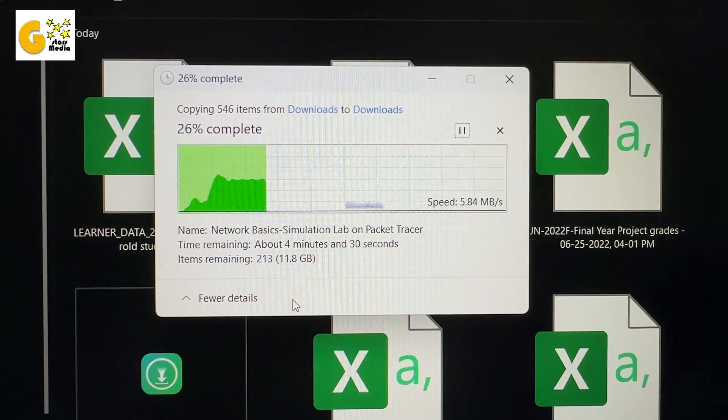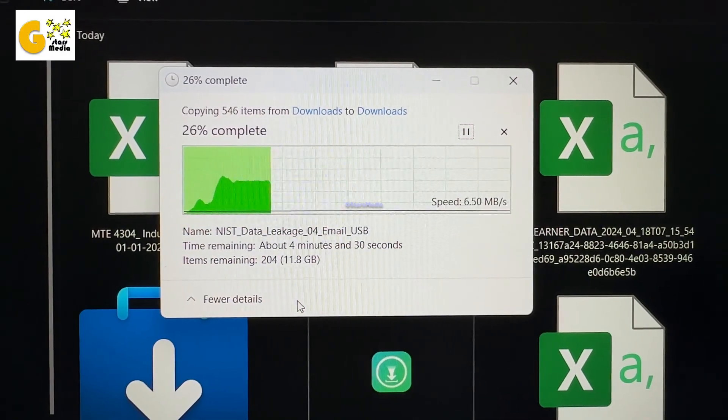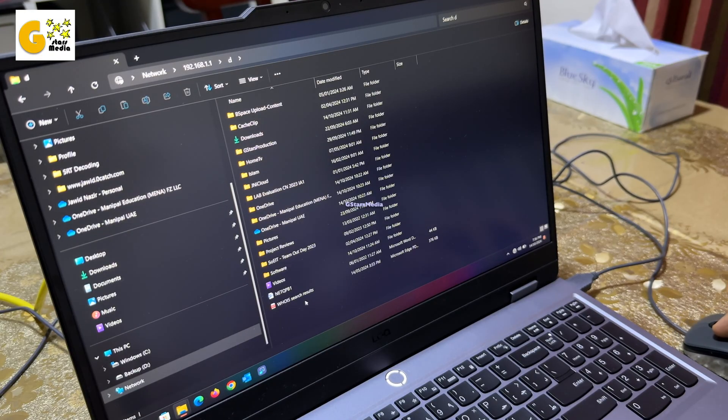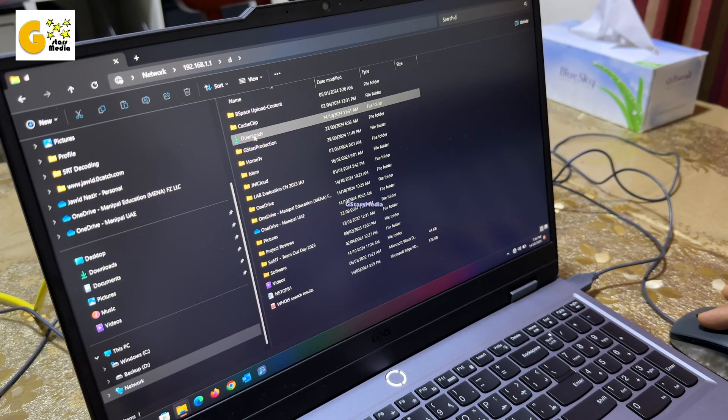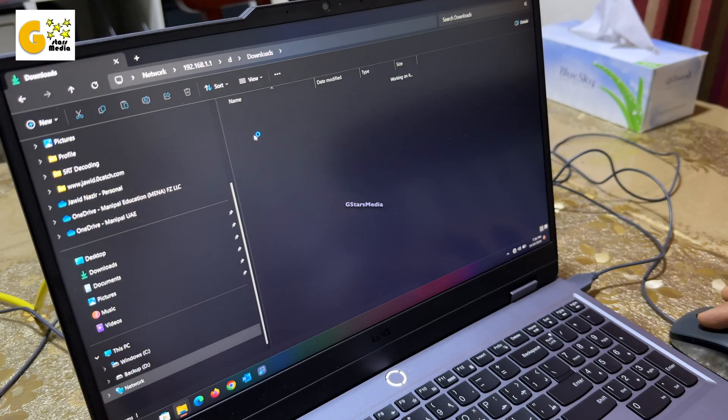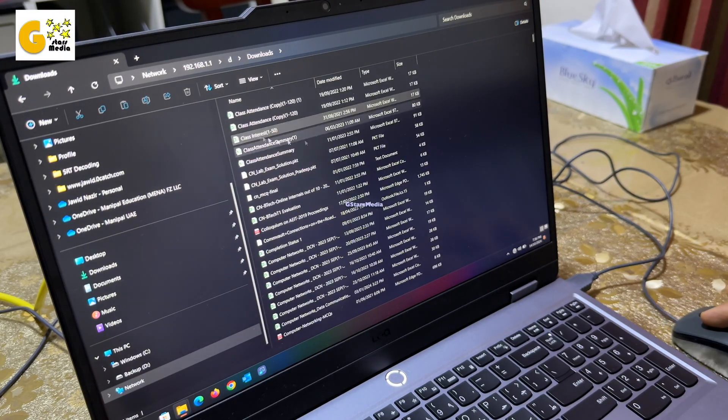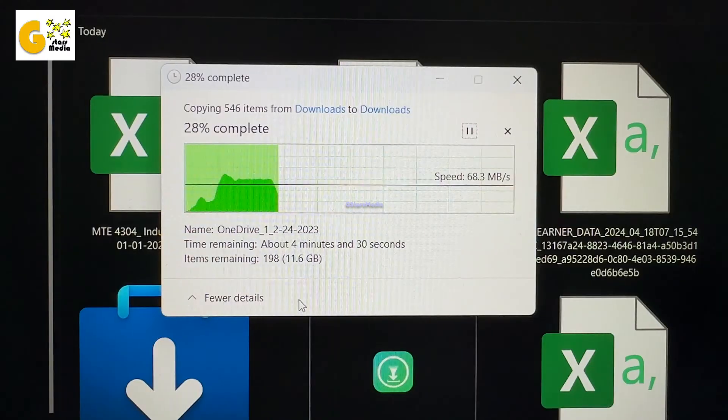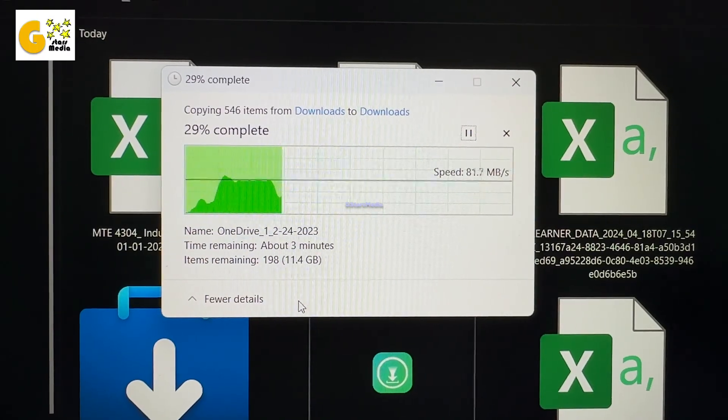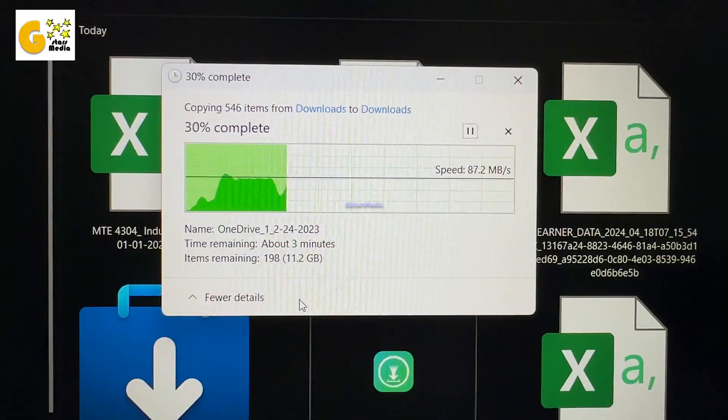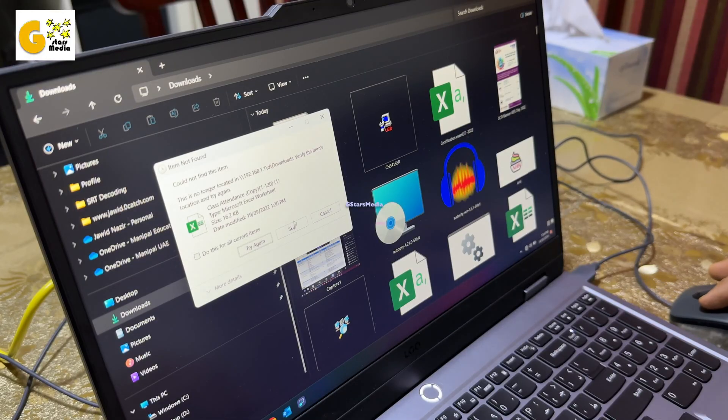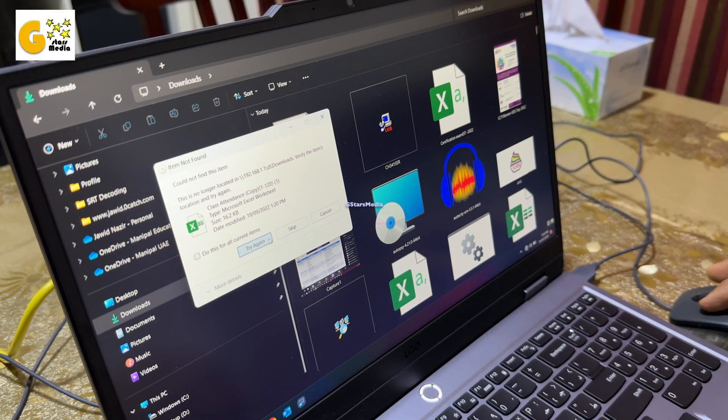I repeated the steps for the C drive to complete the backup. This setup let me transfer all files smoothly without extra hardware. I hope this guide helps you move your data. Don't forget to like, share, and subscribe for more tech tips.